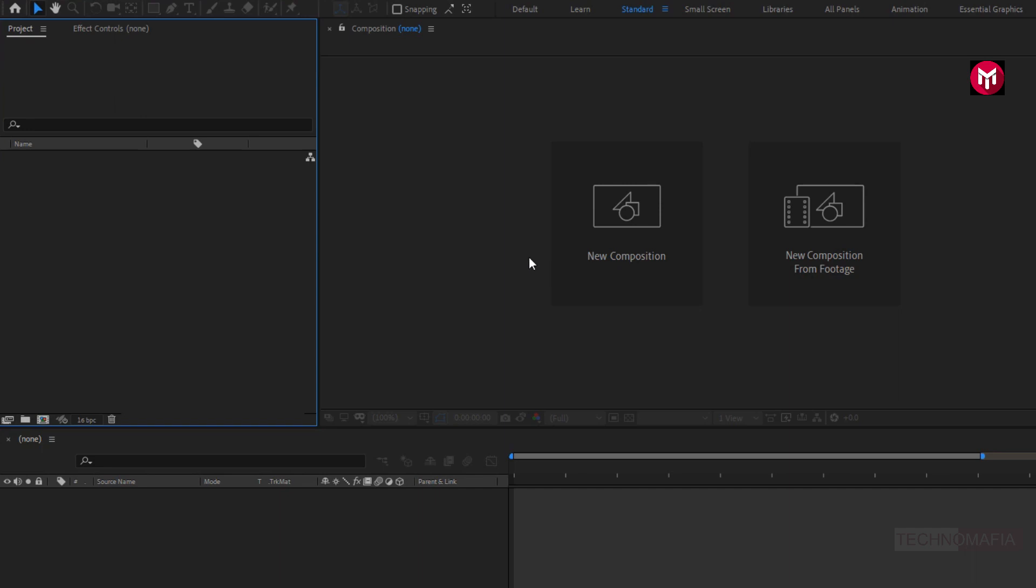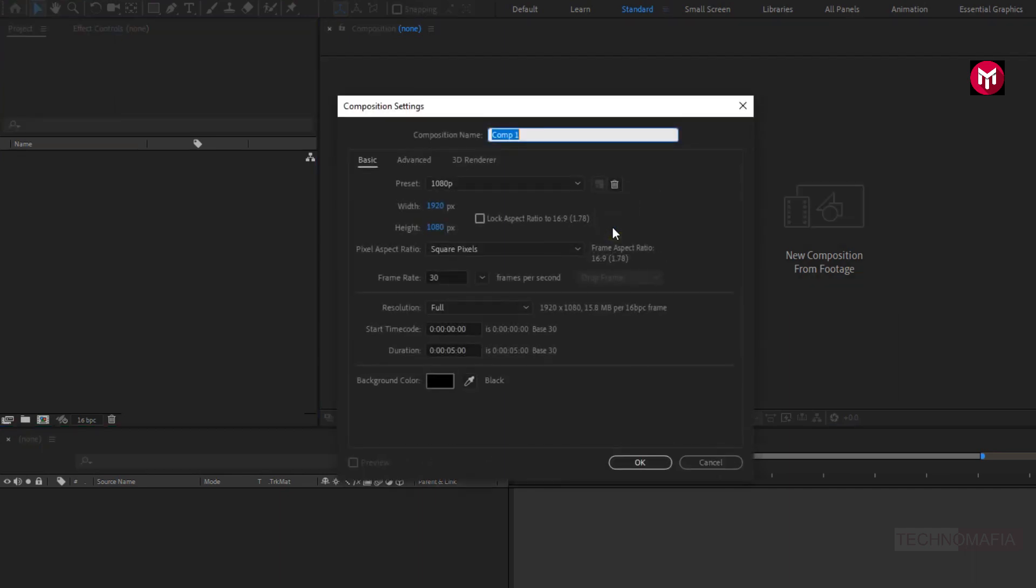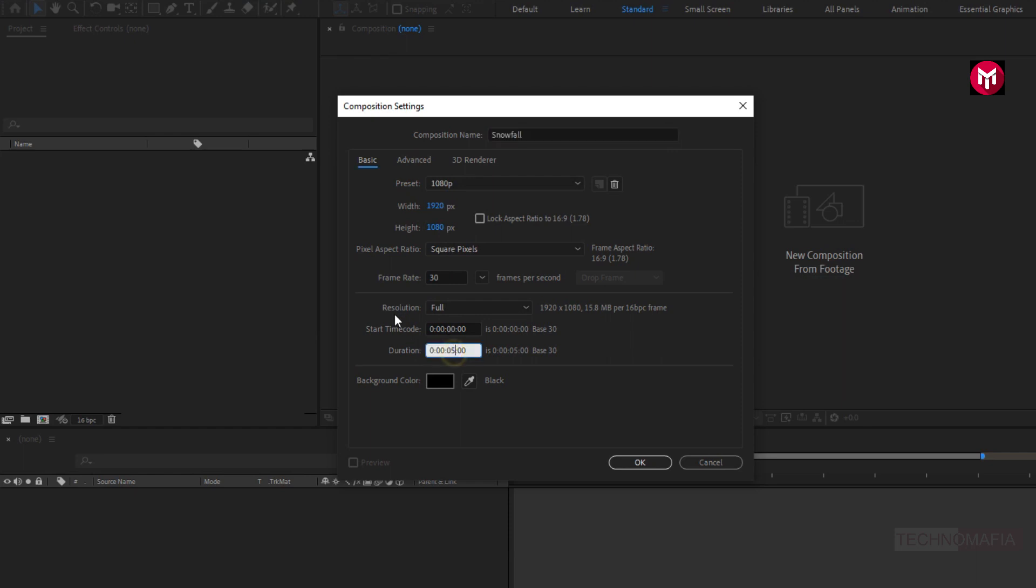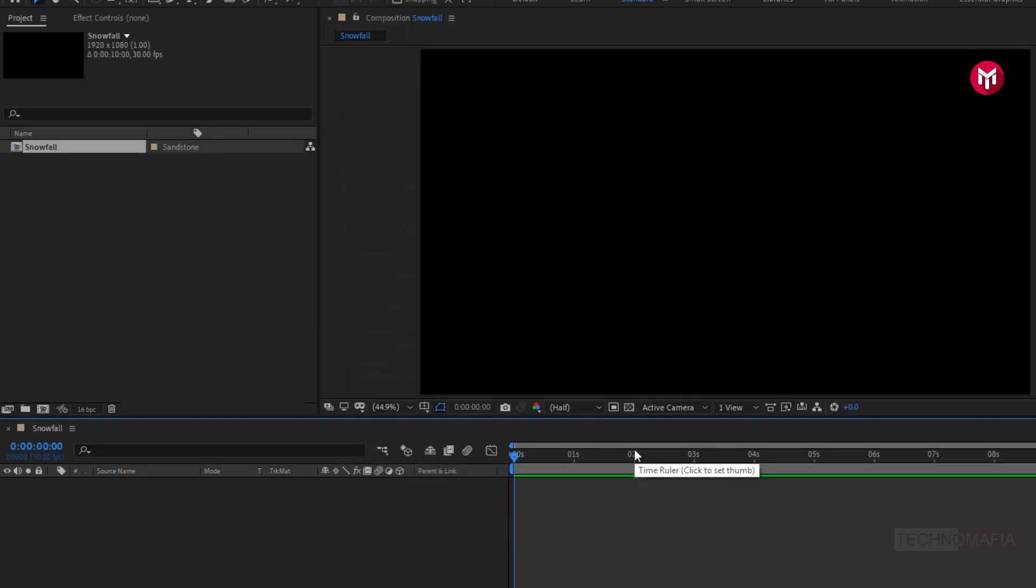Create a new composition. Here I will name it as snowfall. As usual, set width and height to 1920 by 1080 pixels. Make sure frame rate is set to 30 frames per second. Here we will set time duration to 10 seconds. Perfect.